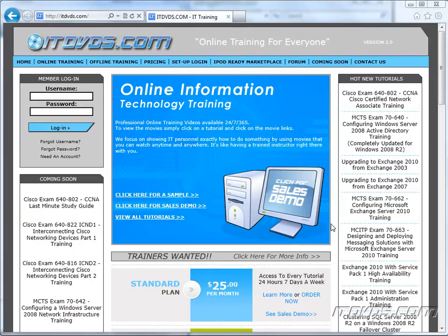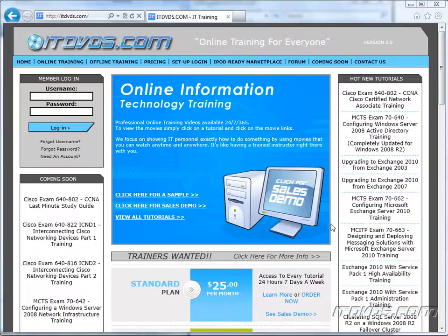Welcome to the ITDVDs.com YouTube channel. This is just a sample of the training available at ITDVDs.com. If you would like to see complete training, please go to ITDVDs.com. Now let's begin the sample.